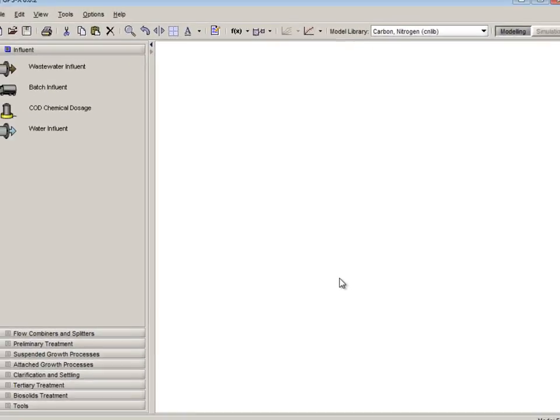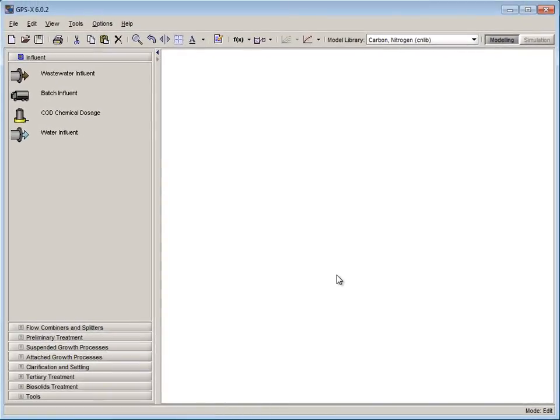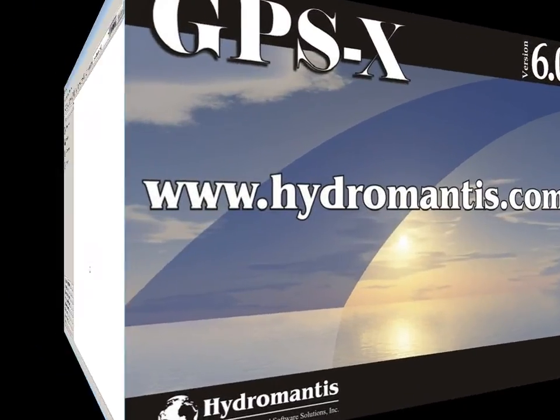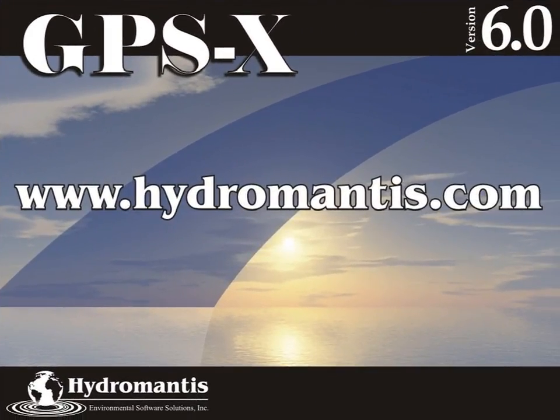This completes our help video for changing the keycodes in GPSX 6.0. If you have any more questions please visit us on the web at www.hydromantis.com.